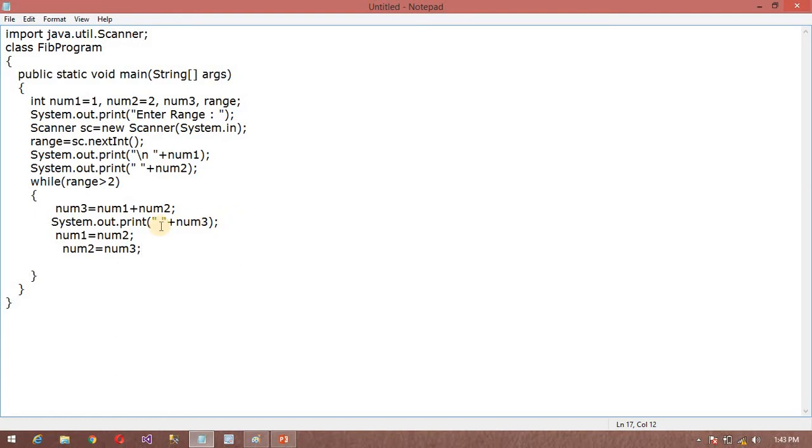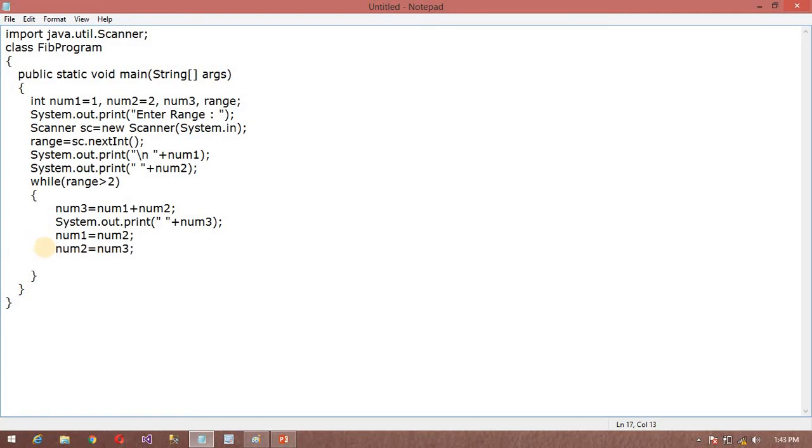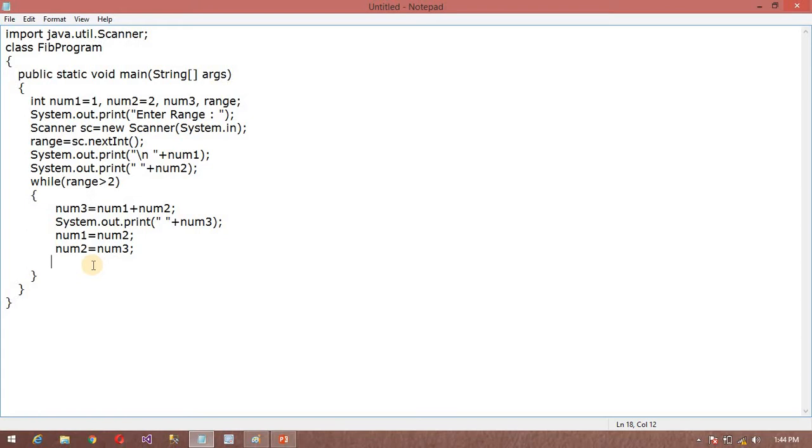This is very simple program. Now we will change the values and print. So range minus 2. Now our program is completed. Now I am going to save this program.